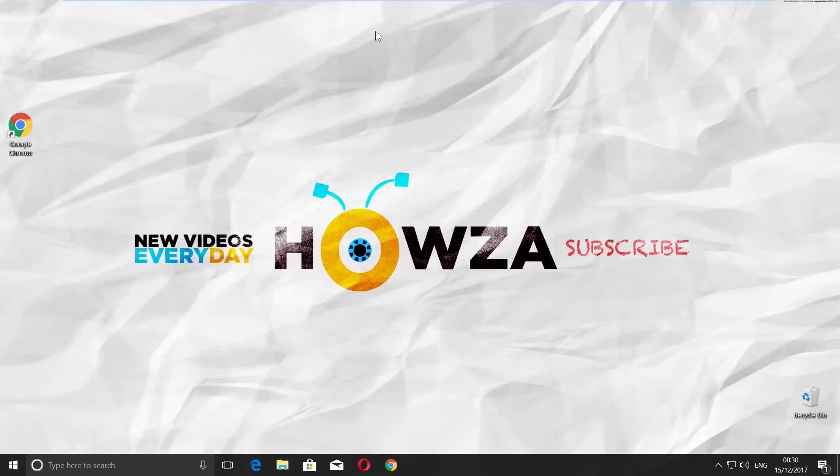Hey! Welcome to Howza Channel! In today's video, you will learn how to install Telegram on PC.